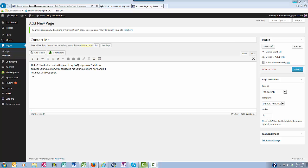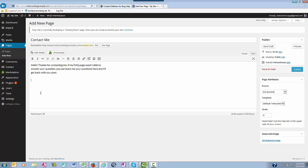Now below the copy here I'm going to go ahead and paste in the shortcode that I had copied earlier to make the contact form. Next you can come over here to the right and just click publish.